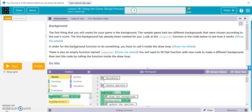Alright, we are on Lesson 26 Bubble 3. The first thing you want to do is create the background. The sample game has two different backgrounds that we're choosing according to the score. The first background has already been created for you.